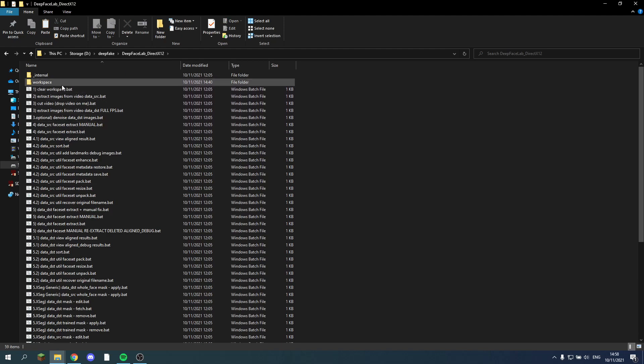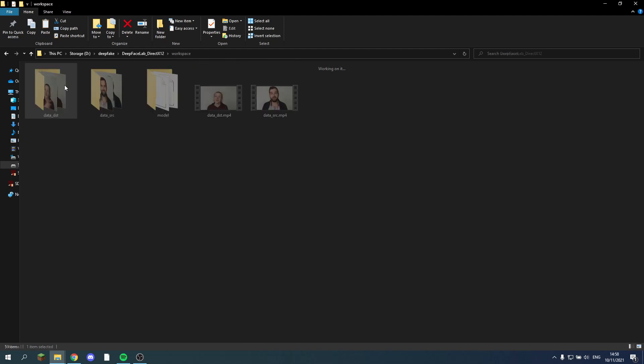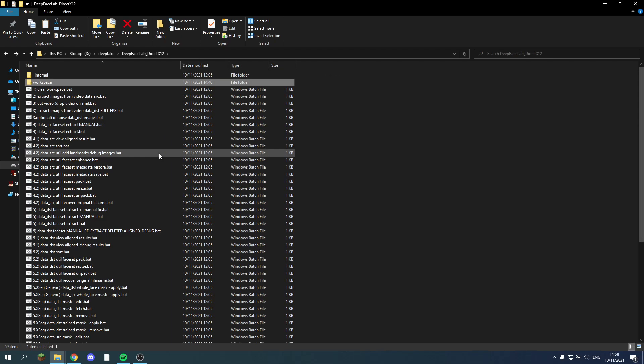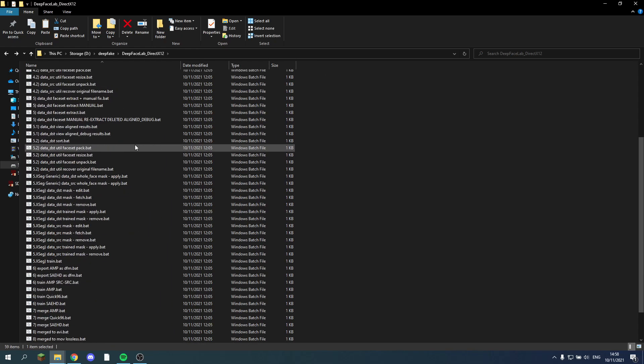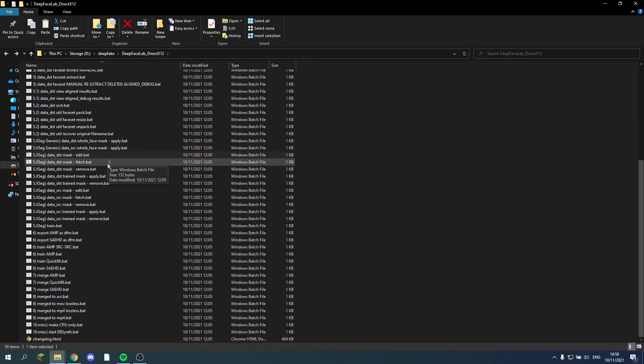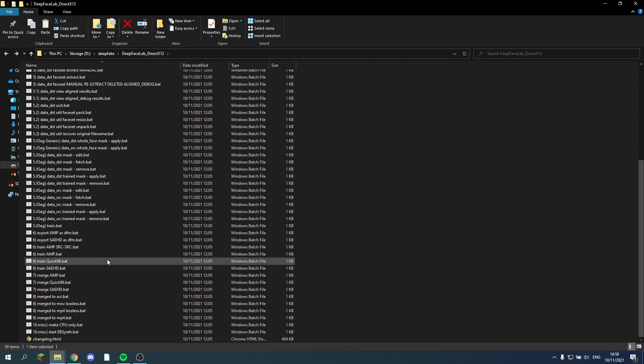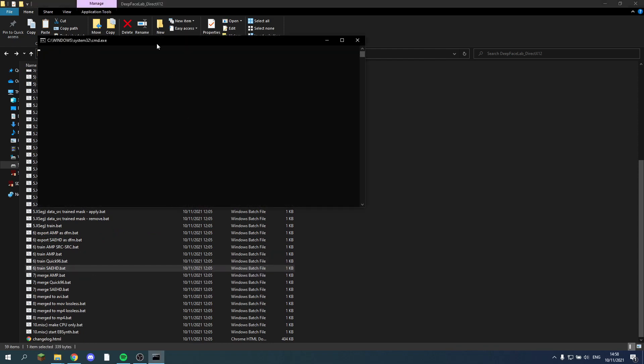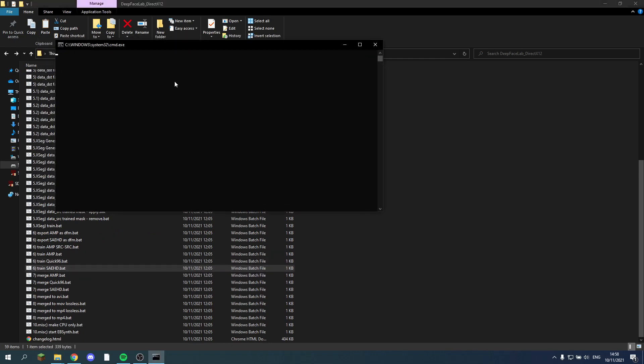So whenever I want to train something new using the pre-trained model now, I would simply paste the model in here with the video that I want to use around it. And then we can go back to the training. We click train SEHD again. And now it comes up that we have this model in there. So this is the model we just trained. This is the pre-trained model and I'll choose that model.